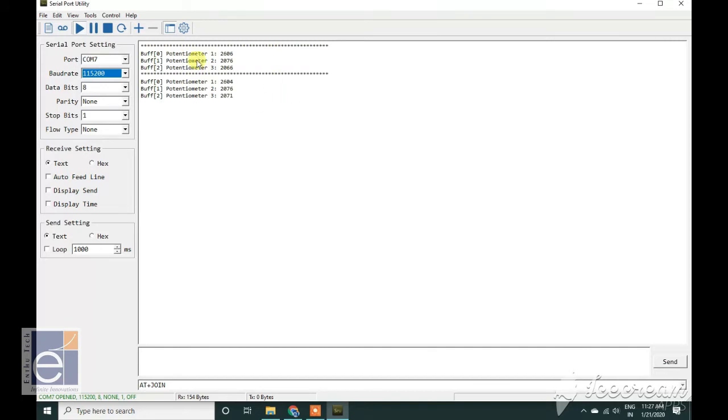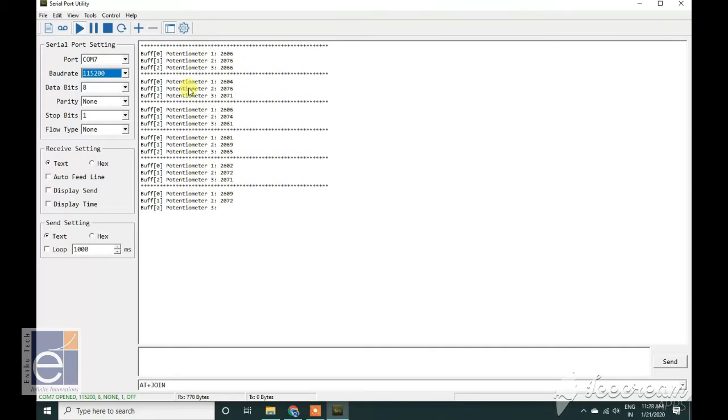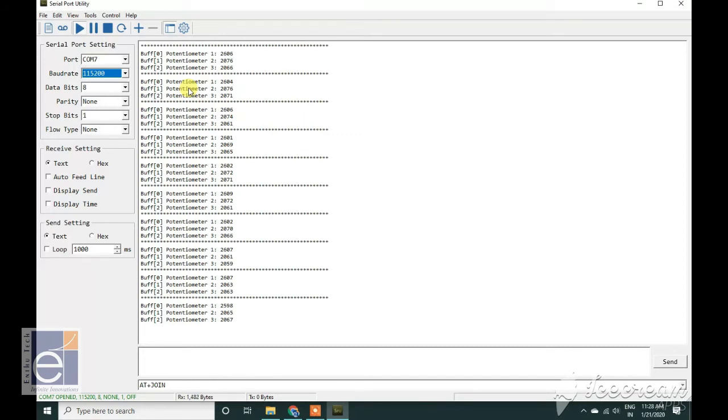Then reset. You can see the three potentiometer values. Make sure that your baud rate and port is selected correctly.